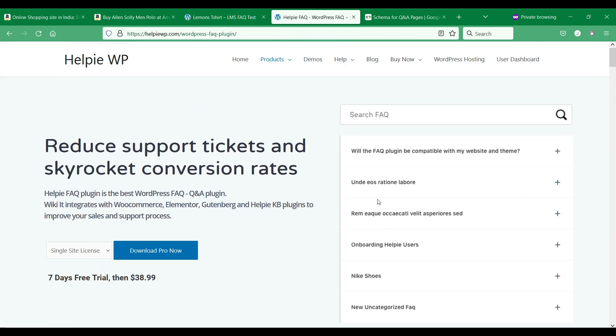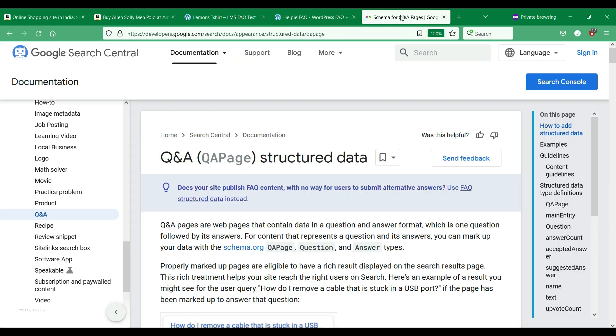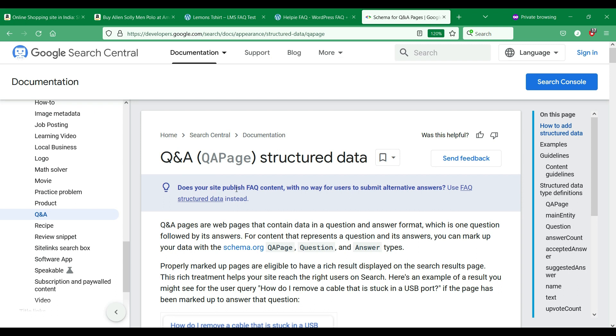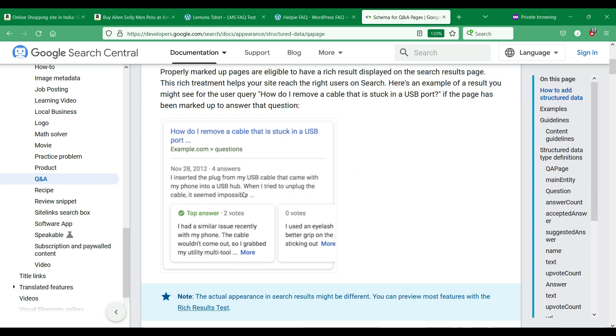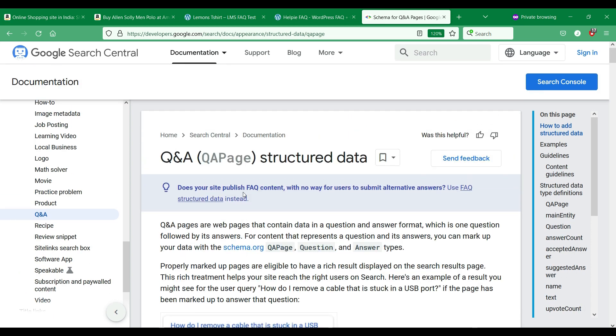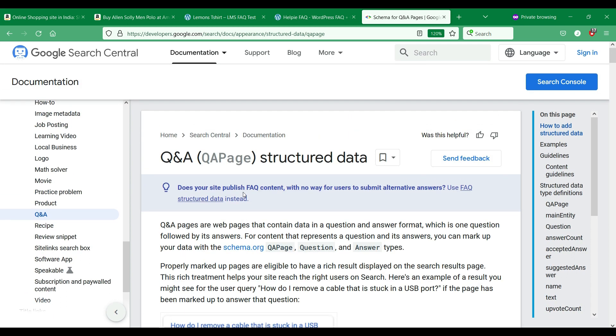It also helps to implement Google's question and answer schema on your site, which can boost your SEO and increase visibility to your WooCommerce store. We have provided a link to this plugin in the video description.